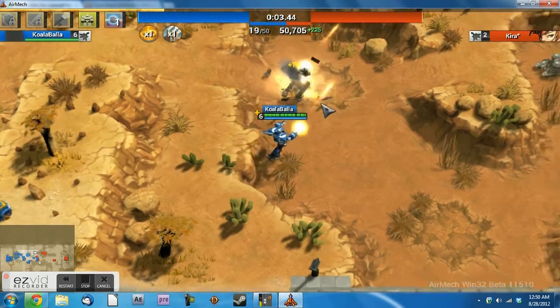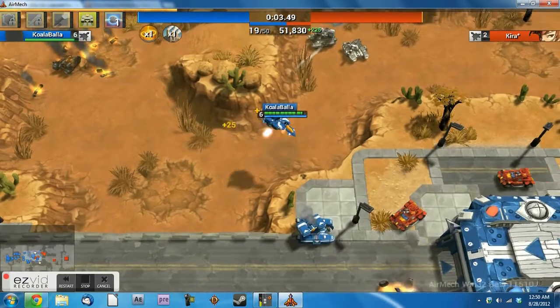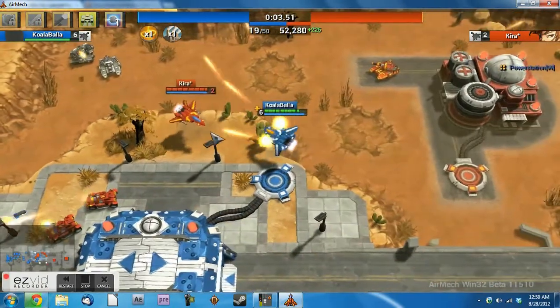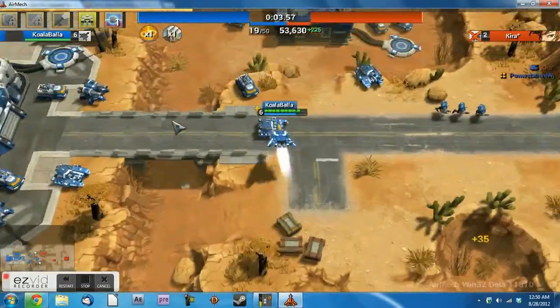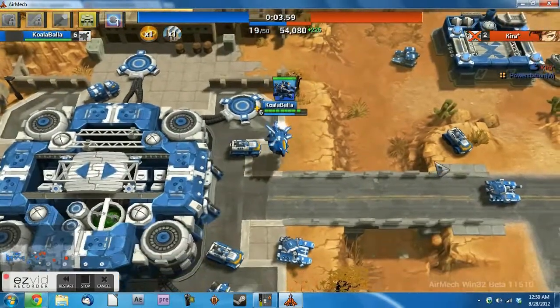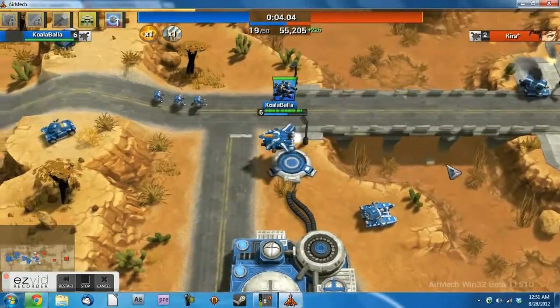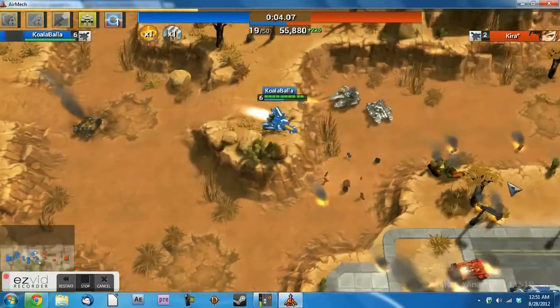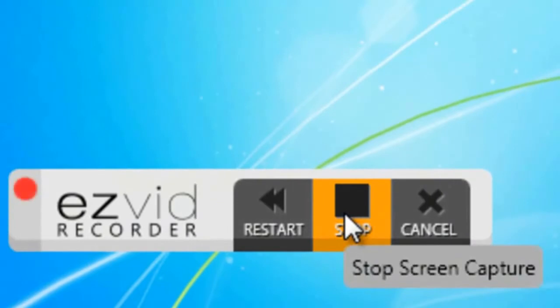Start playing AirMech. When you're done, click the Stop button.